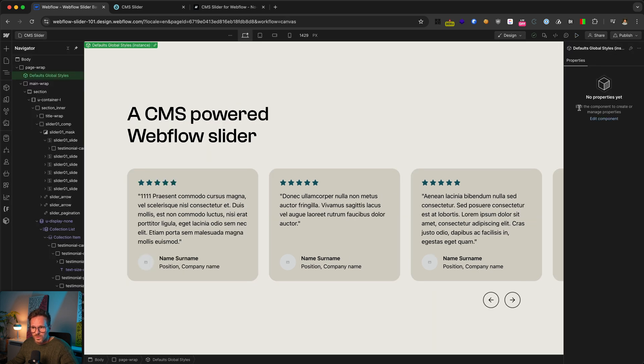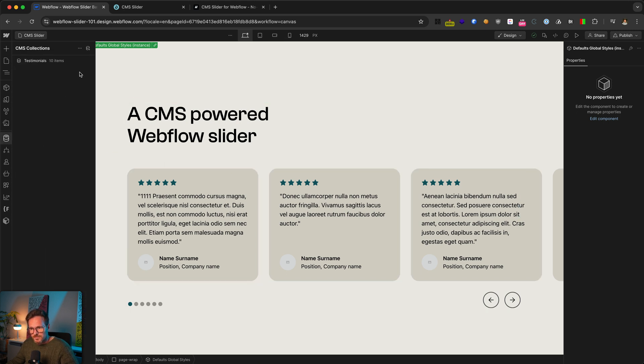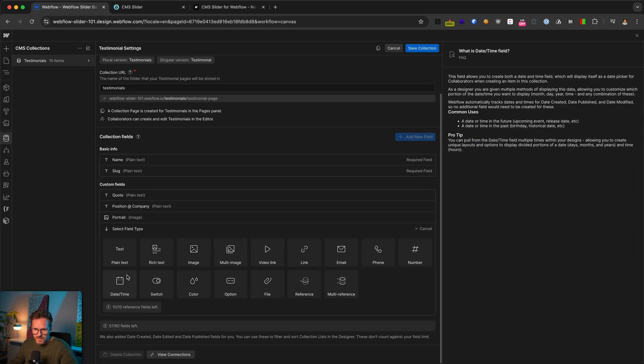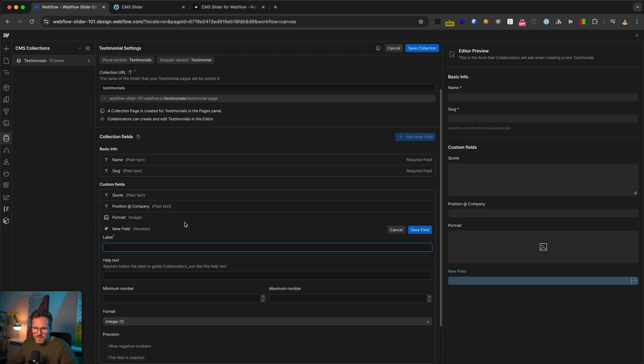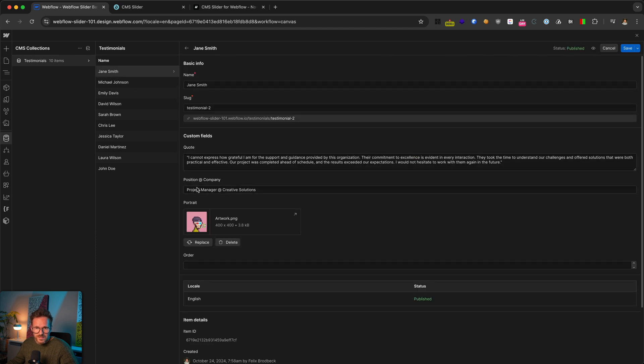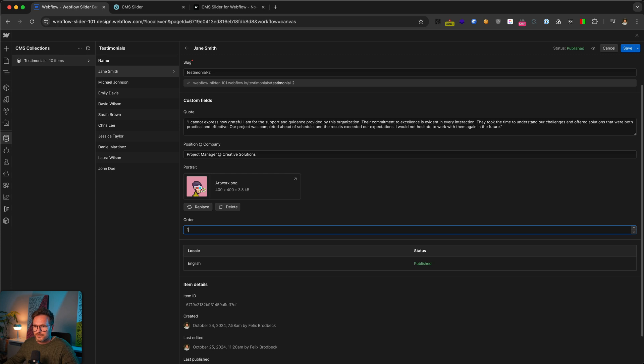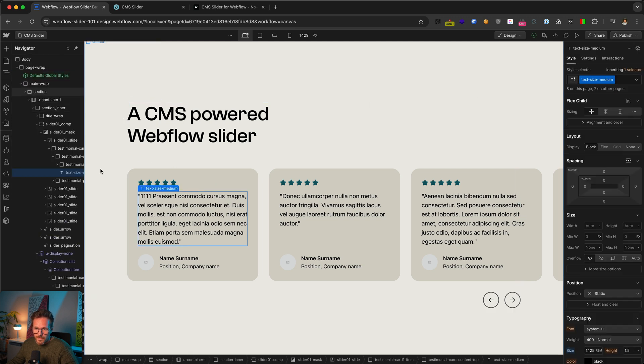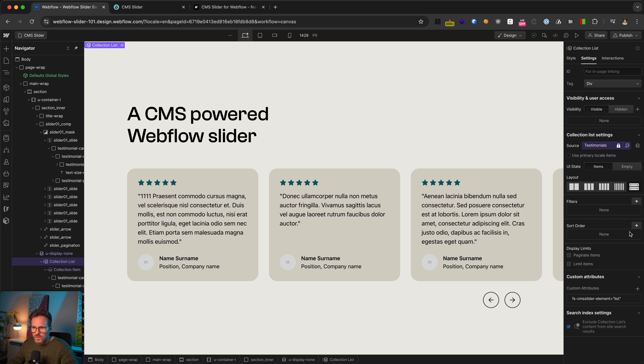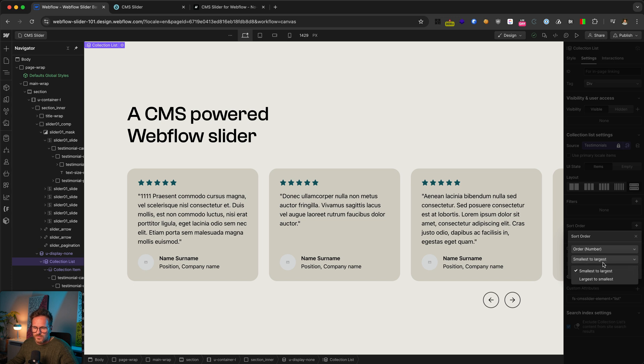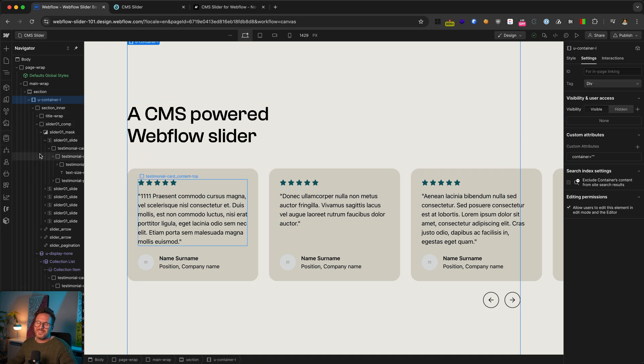But what if you want to change the order of your slides or you want to display different testimonials on different pages? To set an order, just go to your collection list. Open the settings here. Add a field. And select number field. Name it to something like order. And save it and save your collection. Now you have to go through your CMS items and give them the numbers. I recommend you to do it in steps of five. So you always have the possibility to put in a new testimonial somewhere in between. And once done, I made it in the meantime, as you can see. Go back to your collection list. Switch to the settings here and go to the field sort order. Choose your order field here. And you can choose top to bottom or bottom to top.